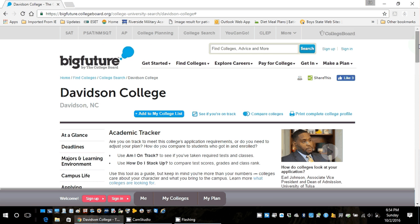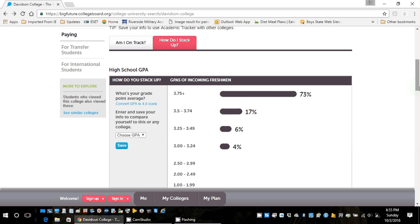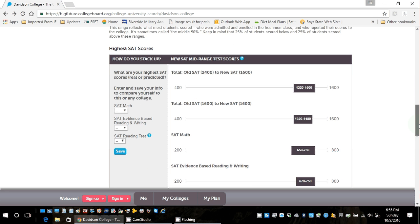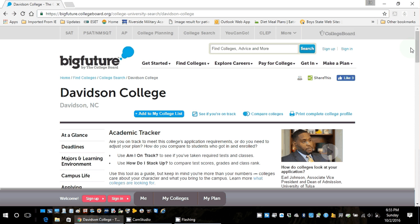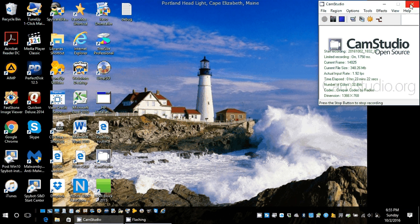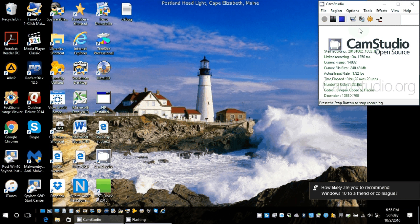As I conclude tonight: this is a great website to use. It's absolutely going to help you determine — am I at an attainable level, am I at a reach, am I at a dream, or am I at a safety? A safety school is where you clearly meet all the requirements: GPA, SAT scores, class rank, all the criteria. Ladies and gentlemen, thank you for tuning in, and I promise this is going to be the last one for a while. Take care.